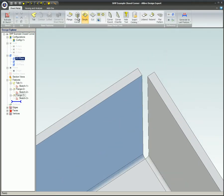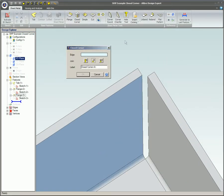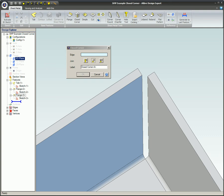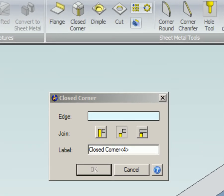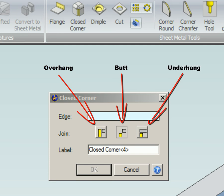Closed corner. This tool will close the corners of two flanges that are next to each other. There are three different options for this: overhang, butt, and underhang.